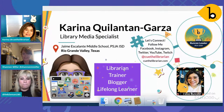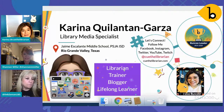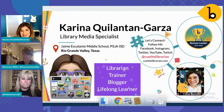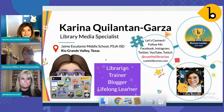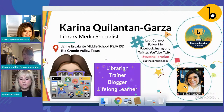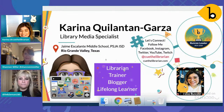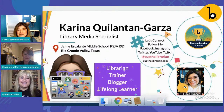Hi everyone. I'm Karina Quilanton Garza. I'm a librarian in the Rio Grande Valley in Texas at the border of Texas and Mexico. I am a middle school library media specialist and a Buncee ambassador. I like to engage in multiple platforms, but Buncee is my favorite. I'm really happy to present with Shannon and Deb today about Buncee in the Library. You can follow me on Facebook, Instagram, Twitter, YouTube, Twitch at Q the Librarian.